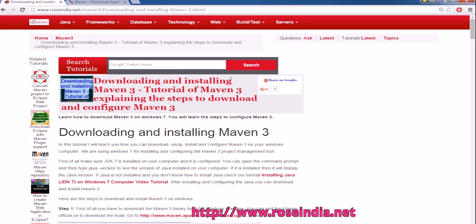Downloading and installing Maven 3. In this video tutorial, I will teach you how you can download Maven 3, then install it on your computer, and finally configure Maven 3 so that you can use it from the command prompt.